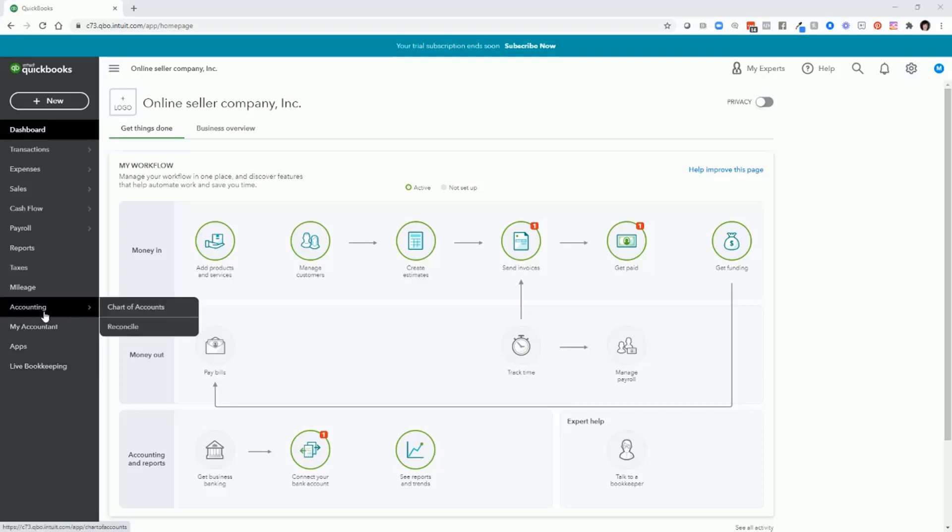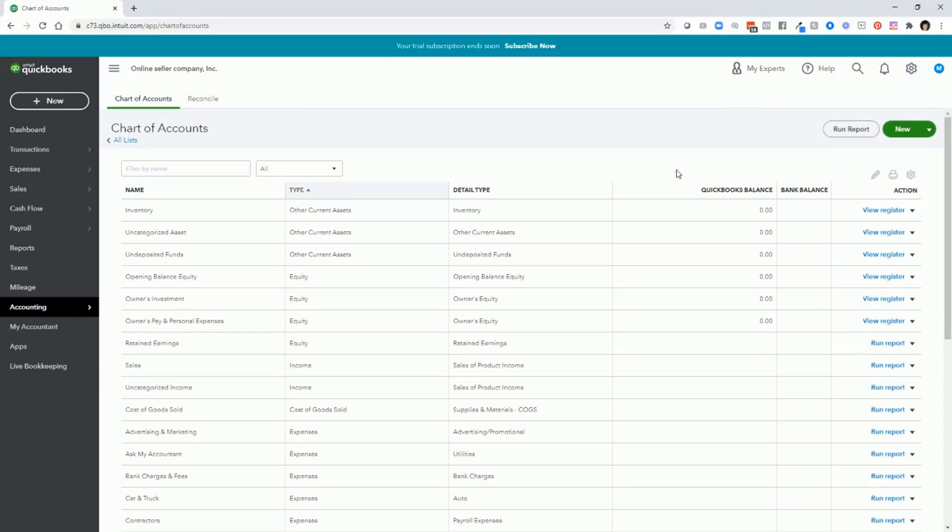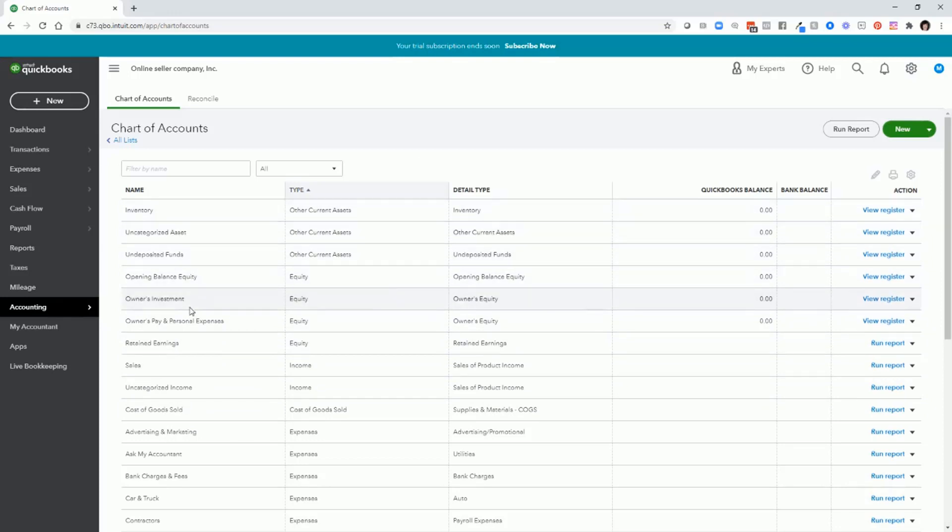From your QuickBooks account, go to Accounting, Chart of Accounts. If you recall from my previous video, I explained that the chart of accounts is really the foundation of doing all of your bookkeeping because you will use all of these account categories to categorize your transactions in QuickBooks so that they will show up in the right reports.